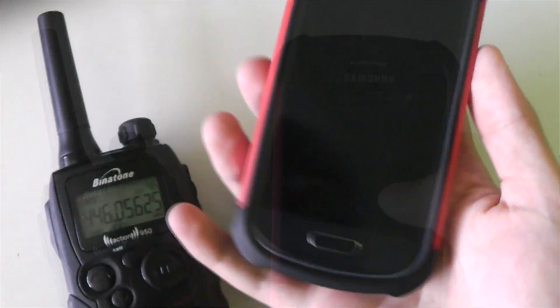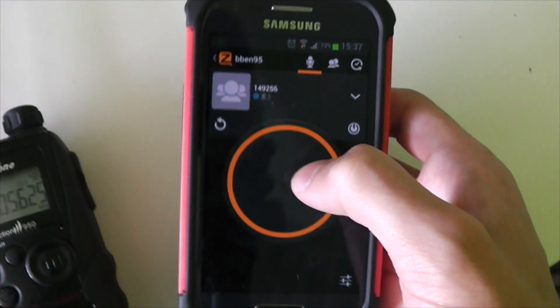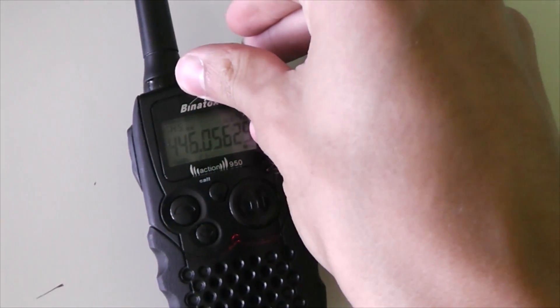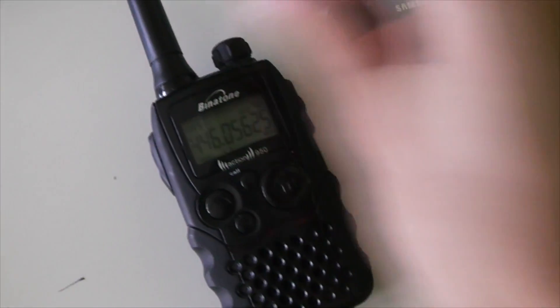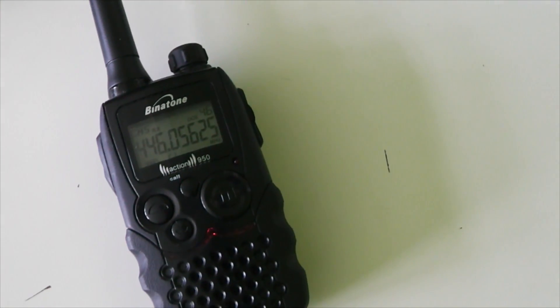And if I talk on the phone - 1, 2, 3, testing. Oh, I had the volume down. If I turn that up again - 1, 2, 3, testing. It worked quite nicely.